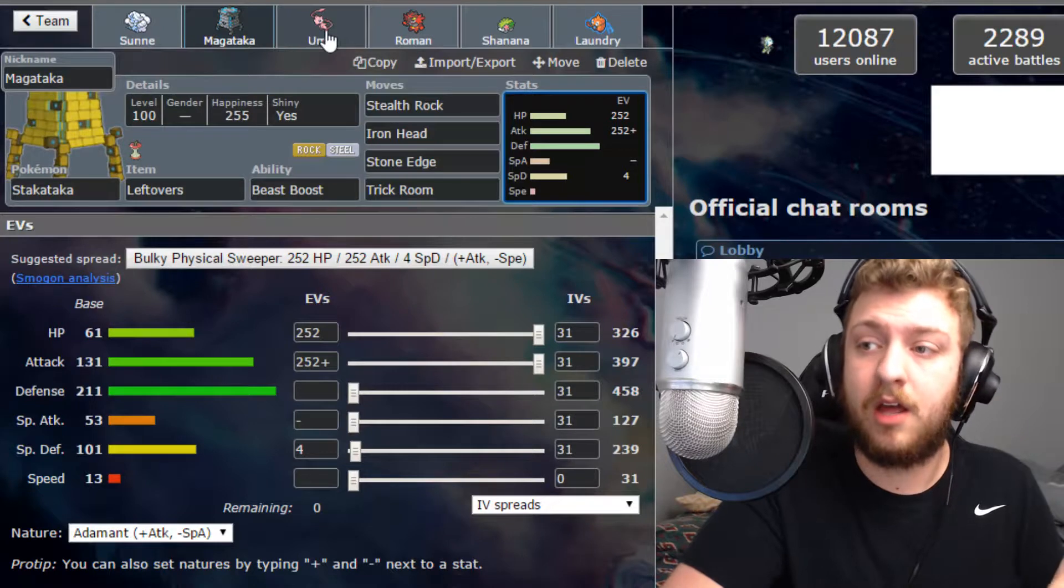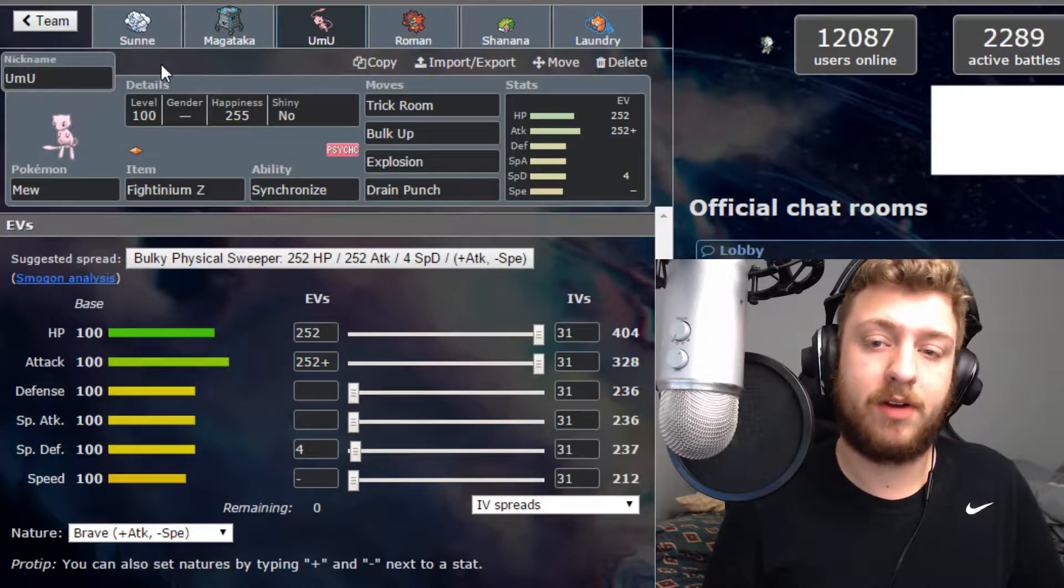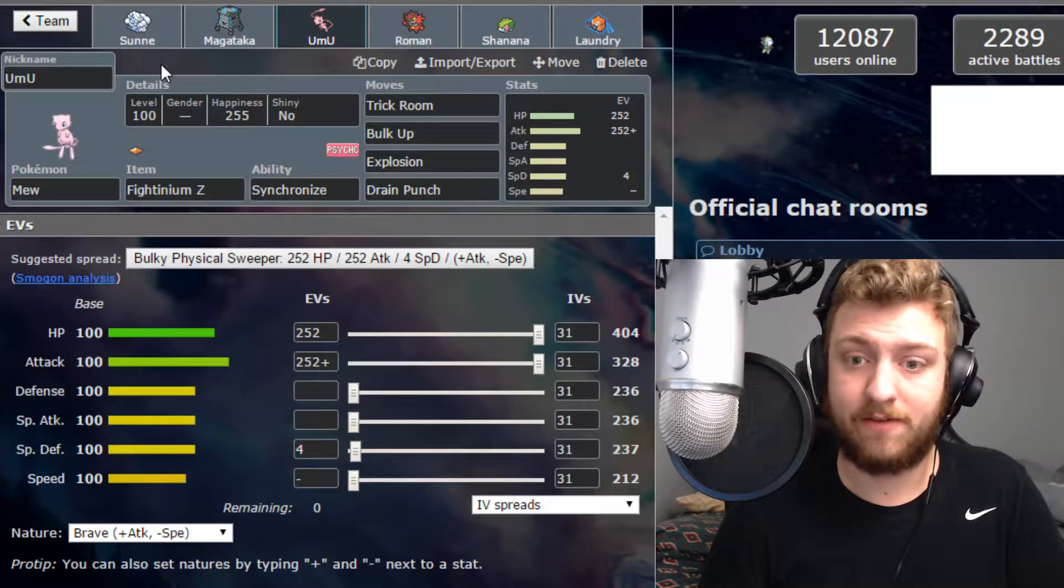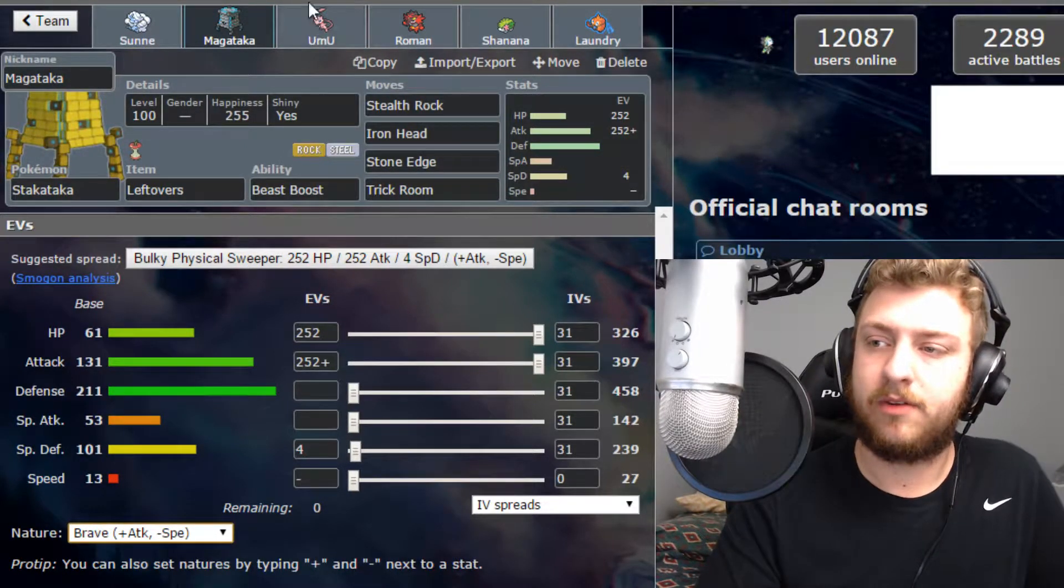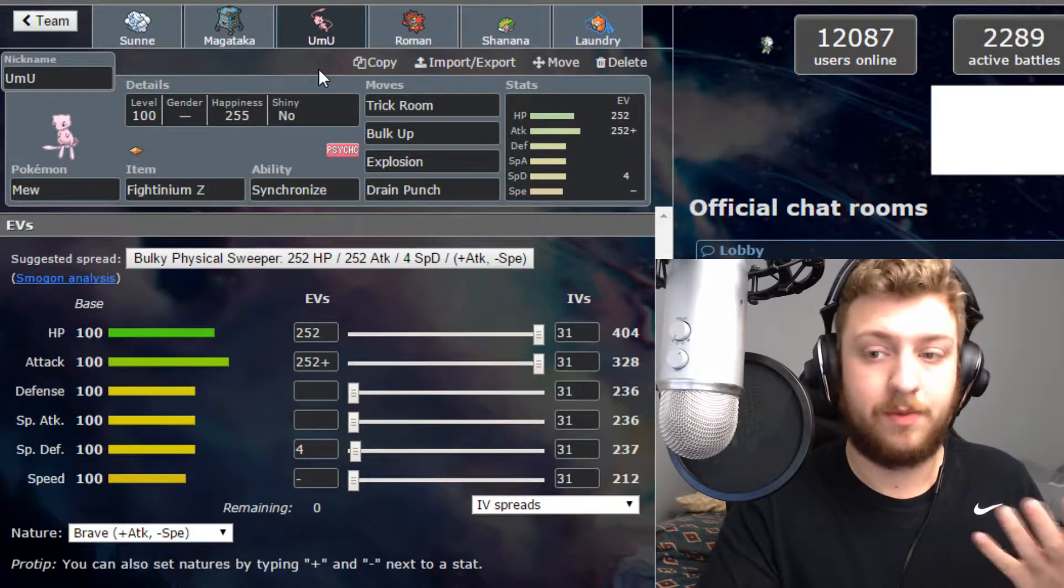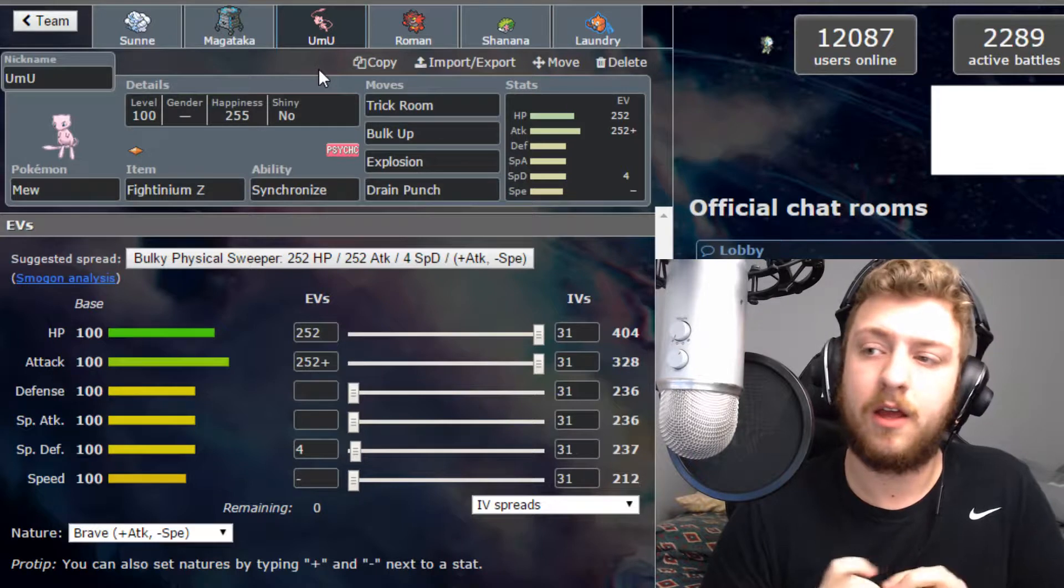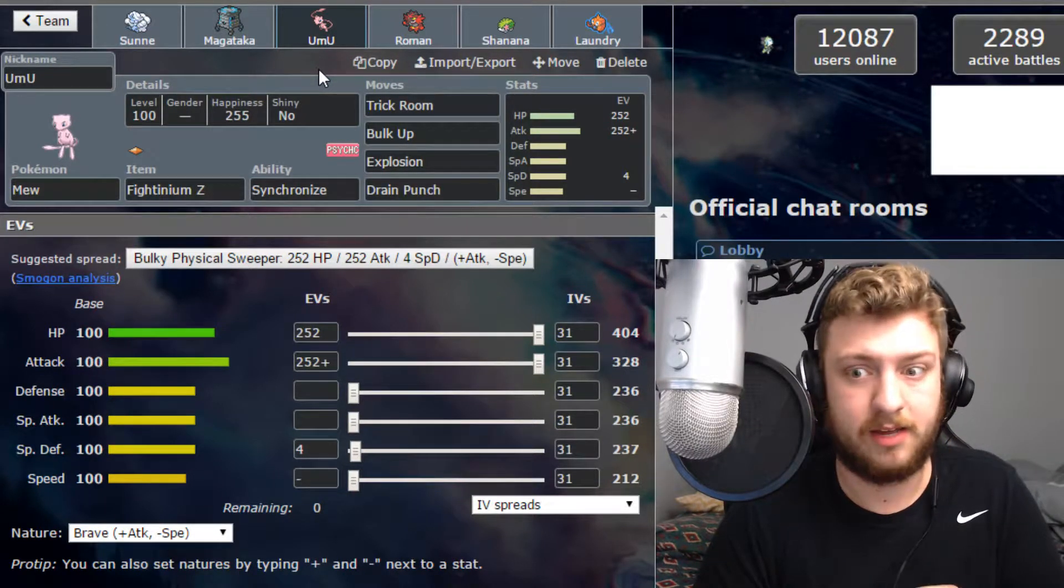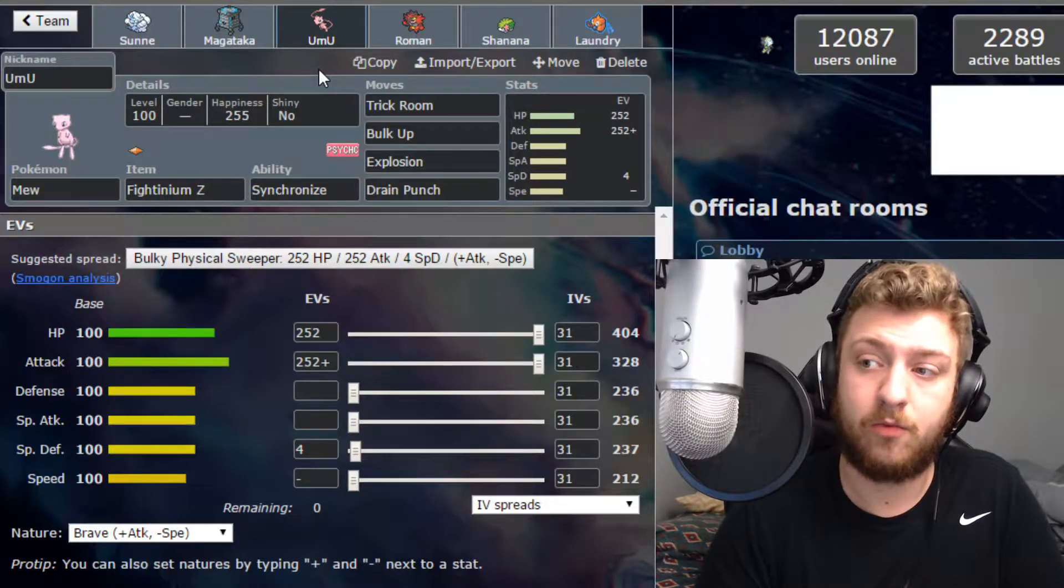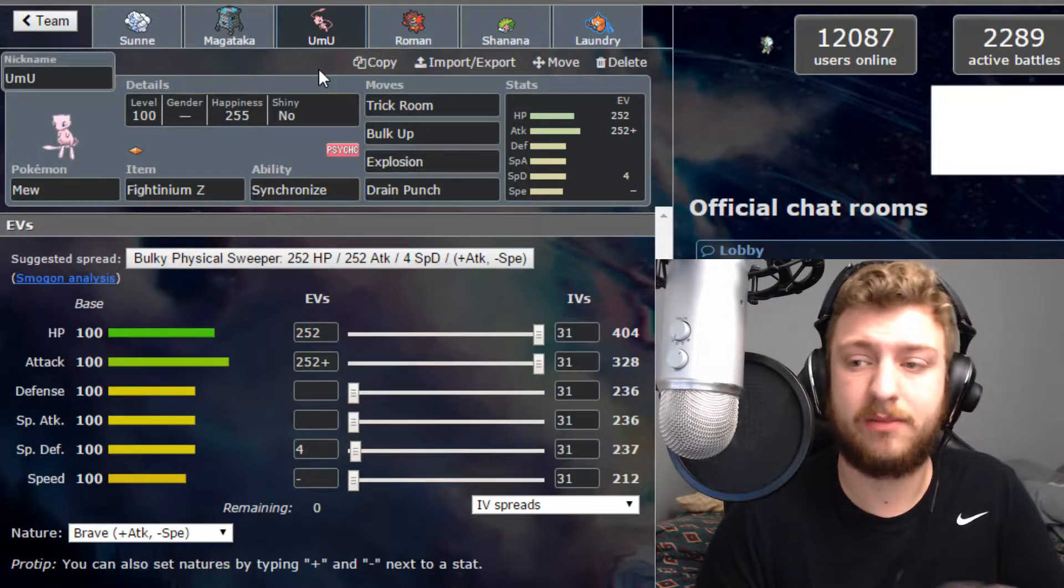Next up we got Umu, our Mew, holding on to the Fightinium Z. We're gonna be running a more physical set here. We're running the Bulky Sweeper but we are gonna be doing Brave nature instead. Side note, I should be running Brave. Let's be as slow as we can. You might as well make them slow and then Trick Room, call it a day. But on this set we're running the Fightinium Z mainly because if we manage to get a Z Bulk Up up, that gives us plus 2 attack and plus 1 defense, making us able to eat another hit as well as giving us a plus 2 which will make our Drain Punches hit even harder.